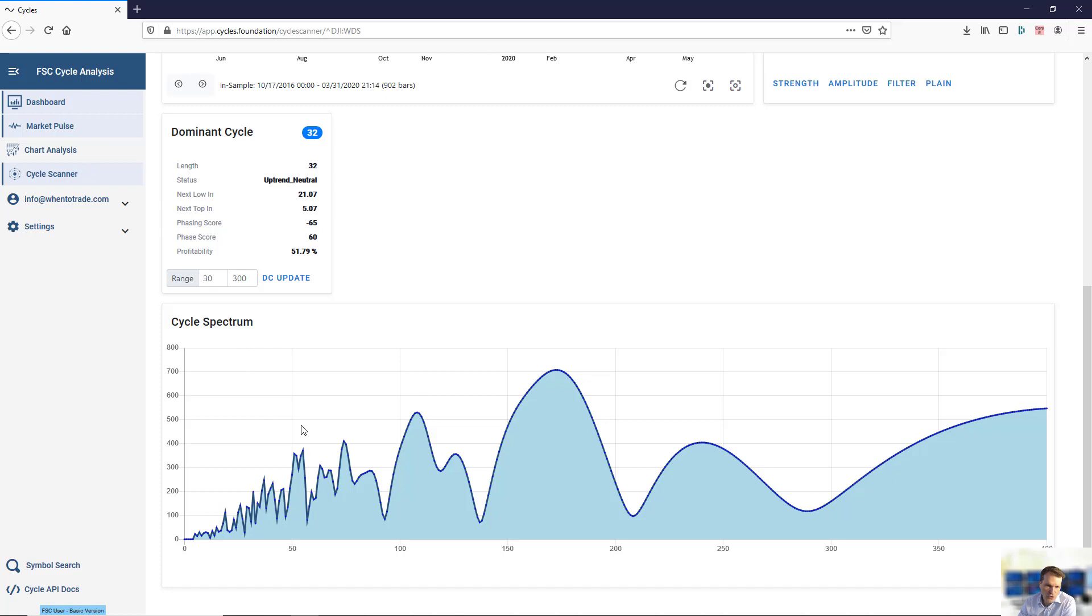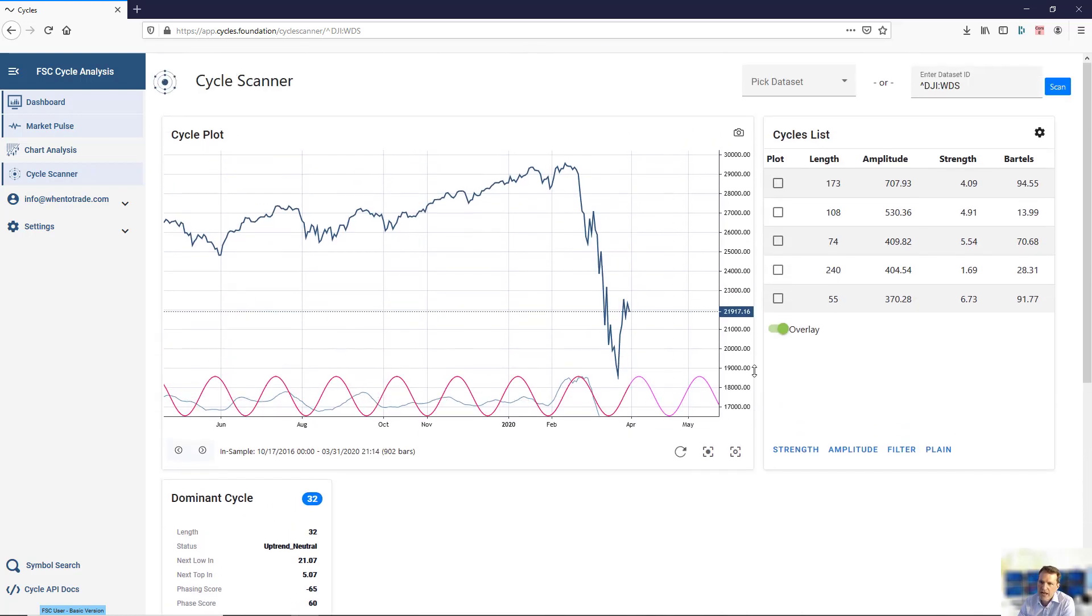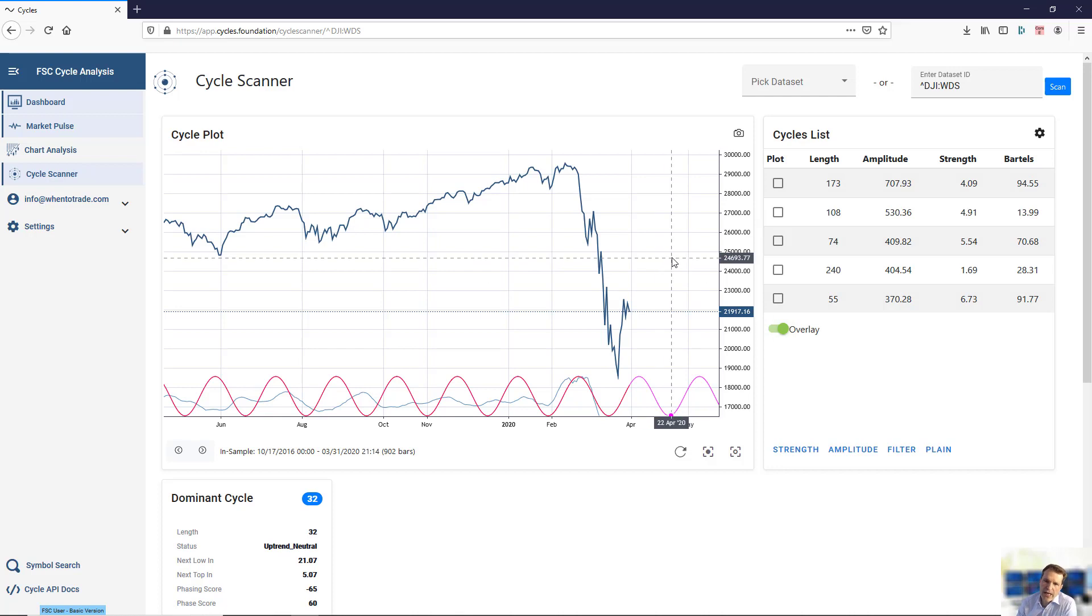This shows you the cycle spectrum, and the peaks within the spectrum reflect an active cycle. I will not go into the details of how a cycle spectrum looks, but the peaks shown in this spectrum chart are then listed here on the top in the cycles list.